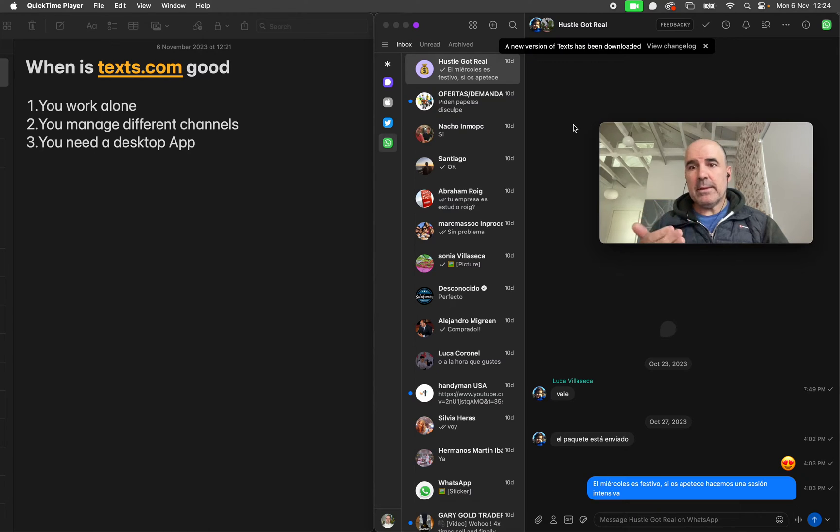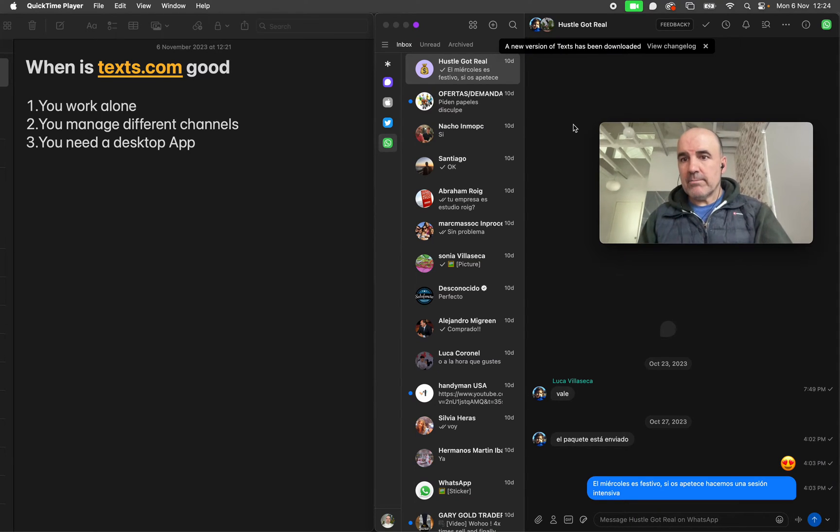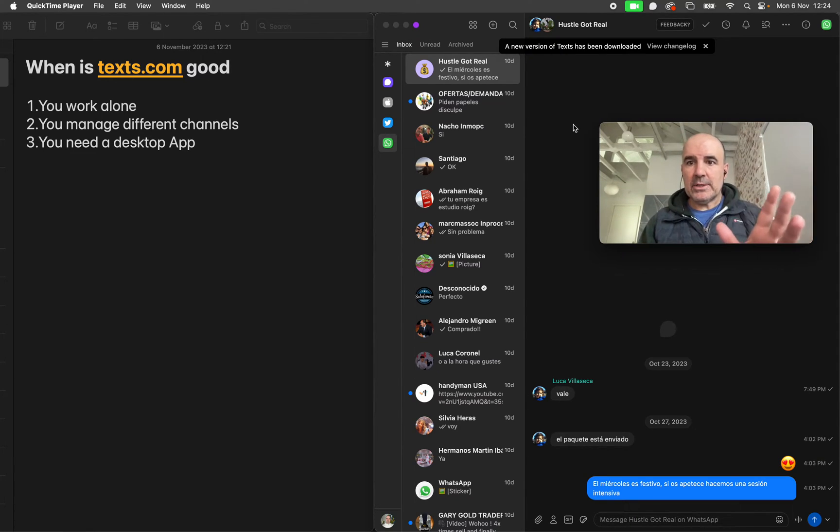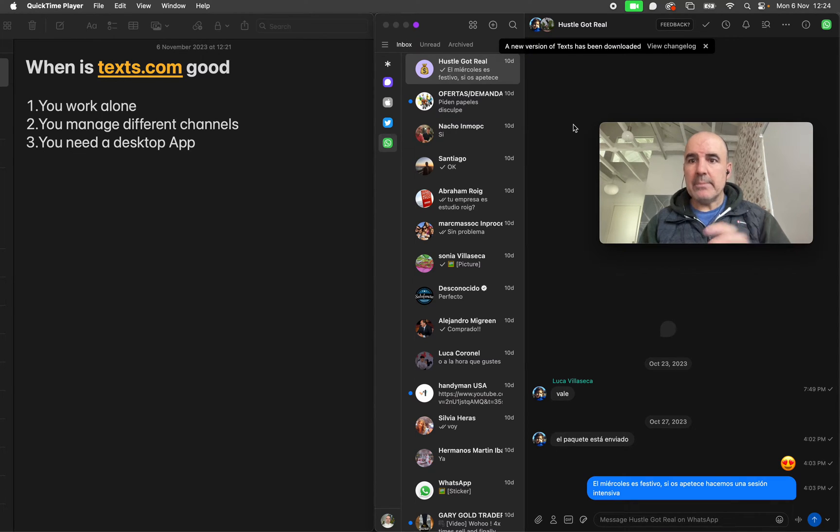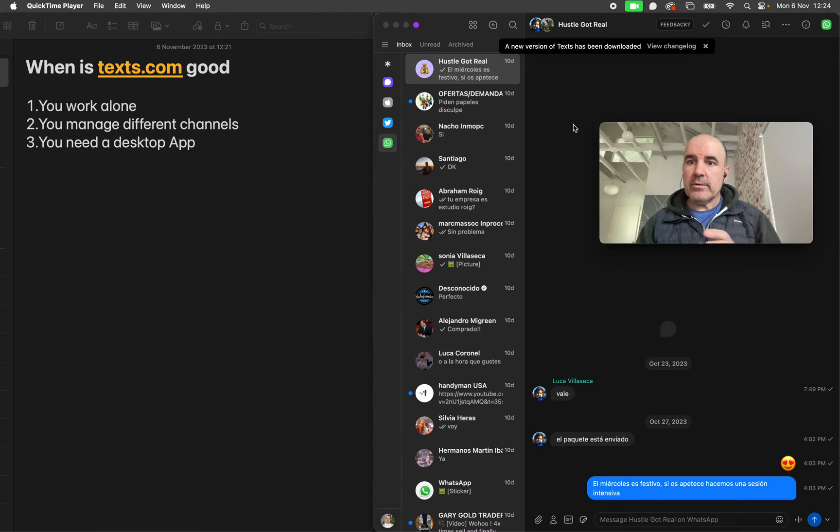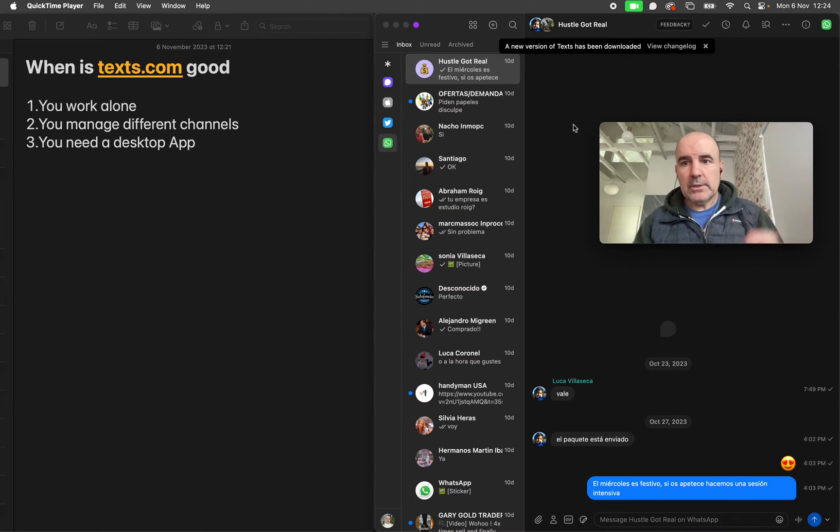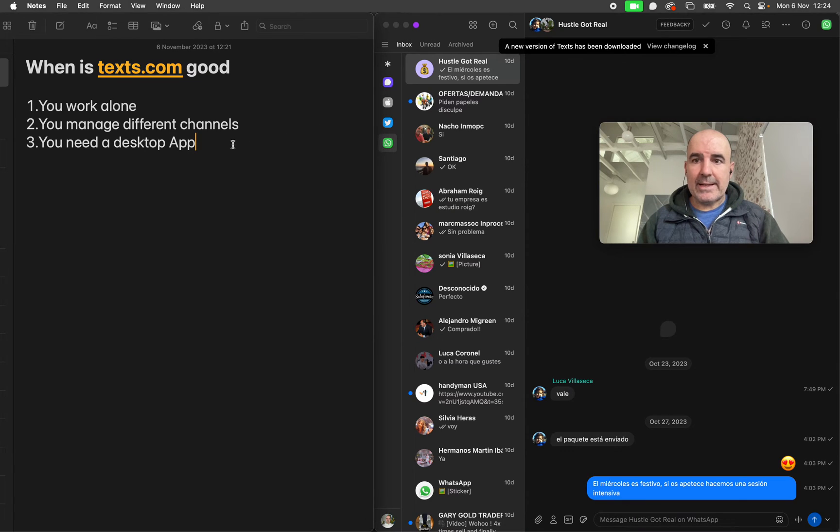But I want to share my feedback after using texts.com for almost a week. For me, it didn't make it. I don't think it's the inbox I'm going to use every day for a few reasons, and I want to share this with you just for you to consider if this is the right inbox for you or not.